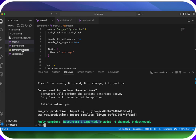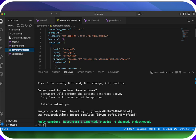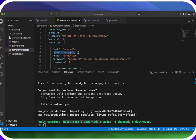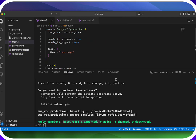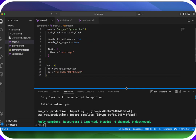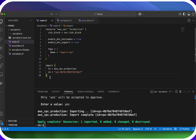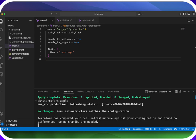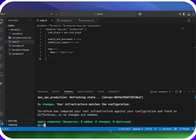Now if you look over here, we have a Terraform state file. If you click in that and go down, look — now we have our production VPC being managed by Terraform. Now, once you import a resource, you don't need this import block anymore, so you can actually get rid of it. And if we do a `terraform apply`, it's going to say there are no changes here — because we've already imported it into Terraform.